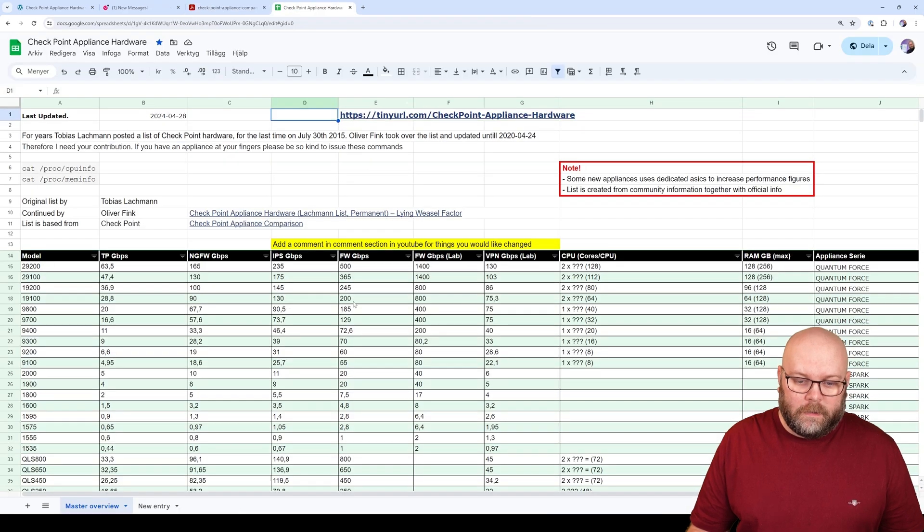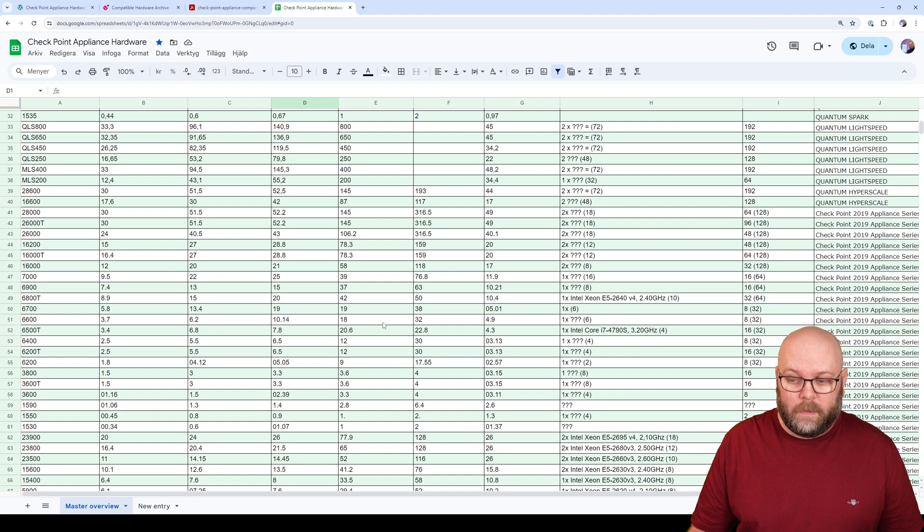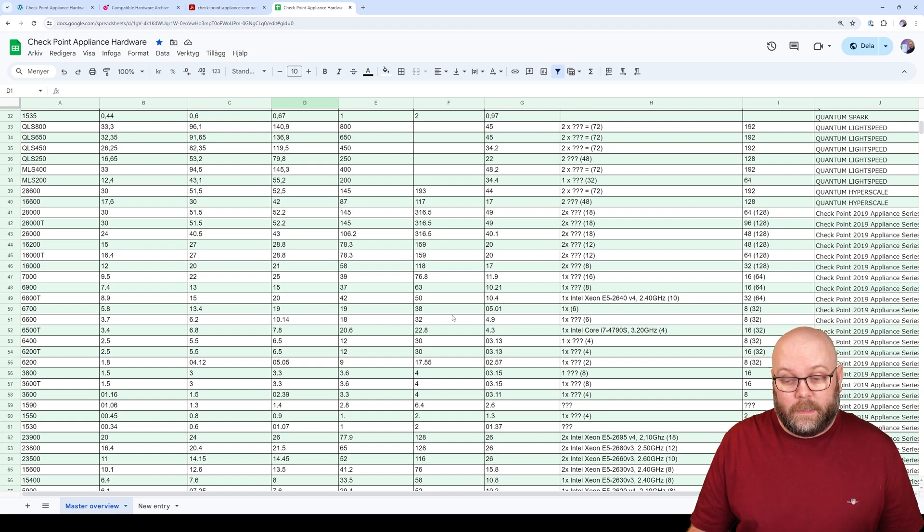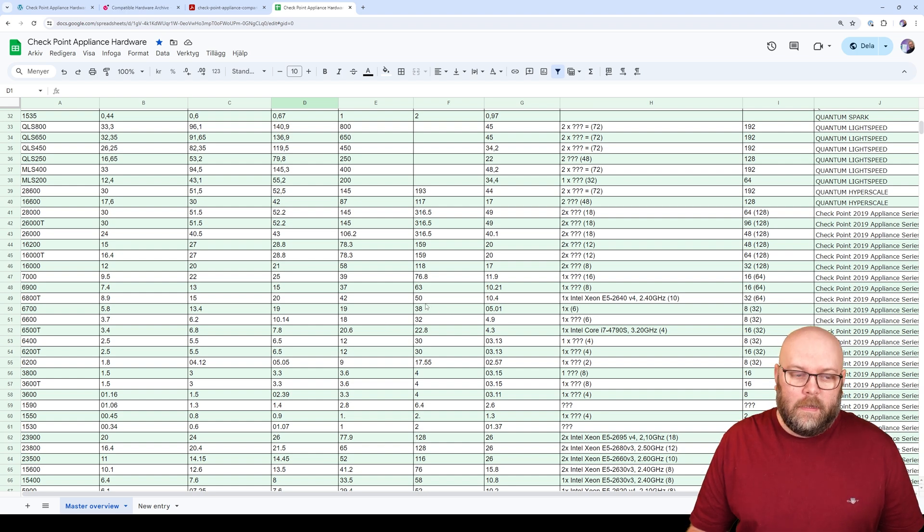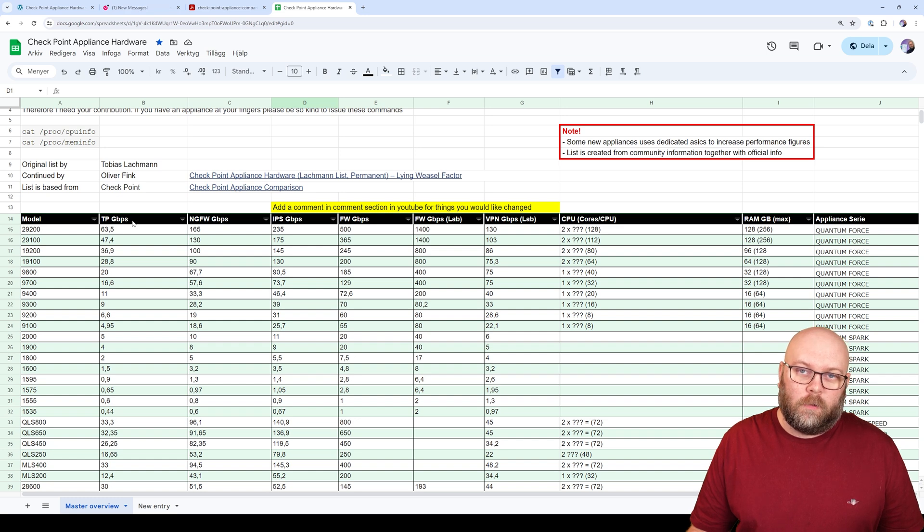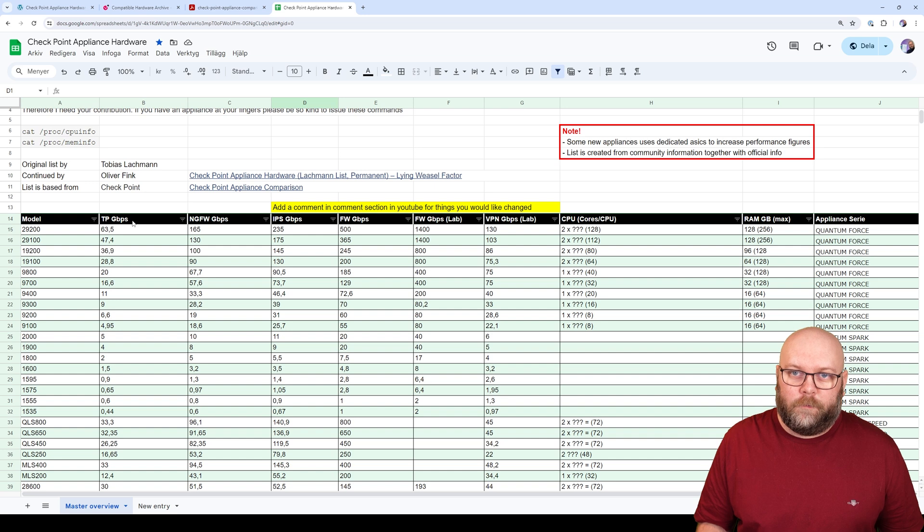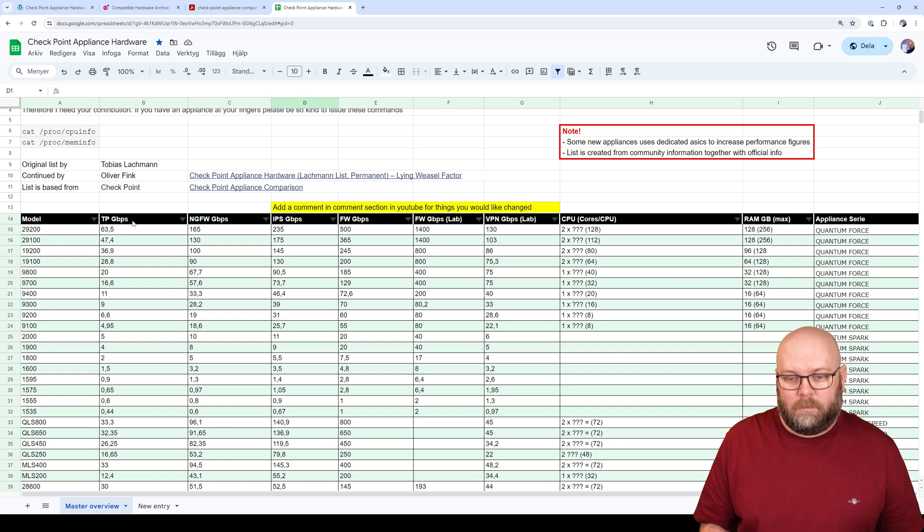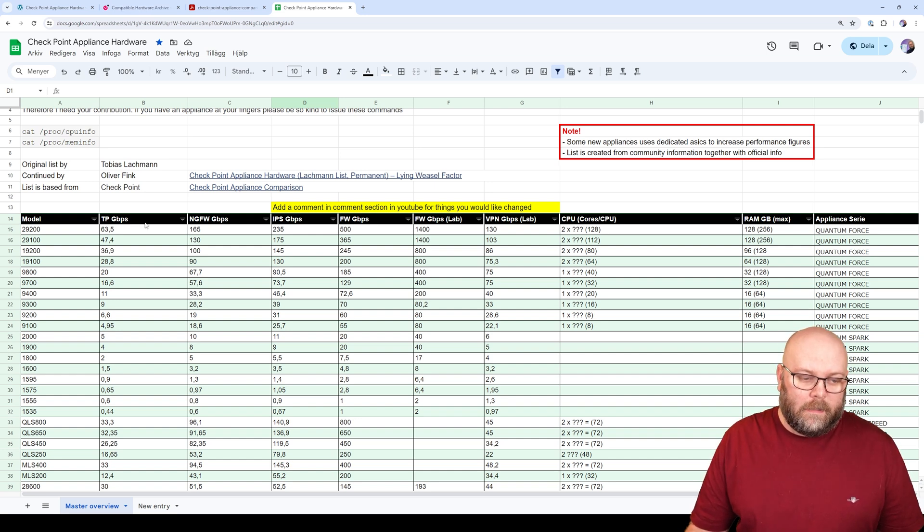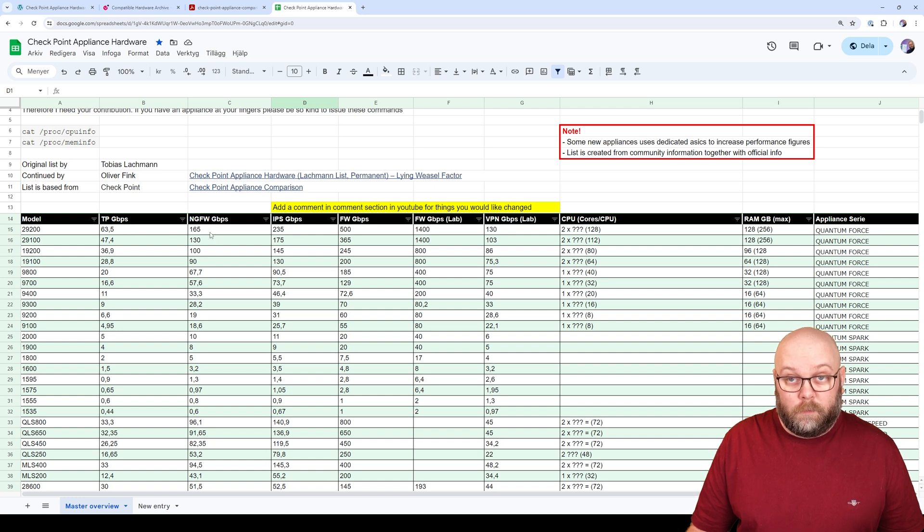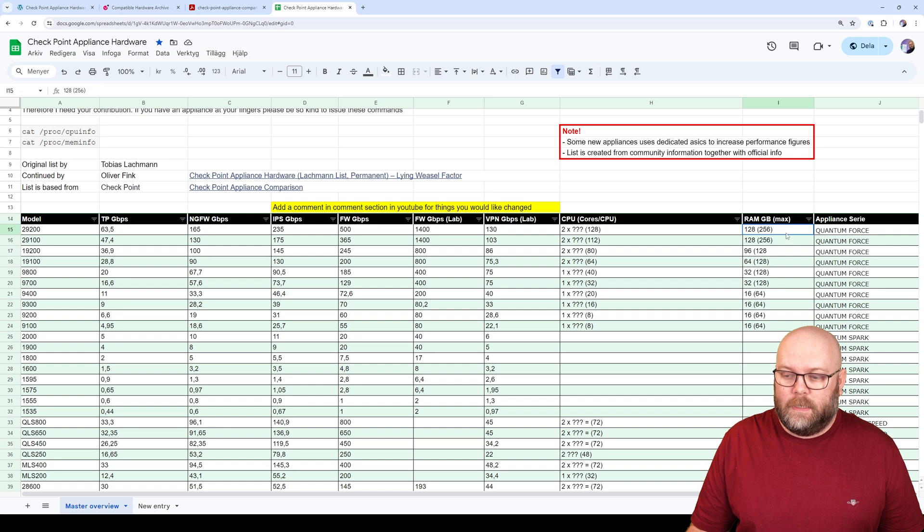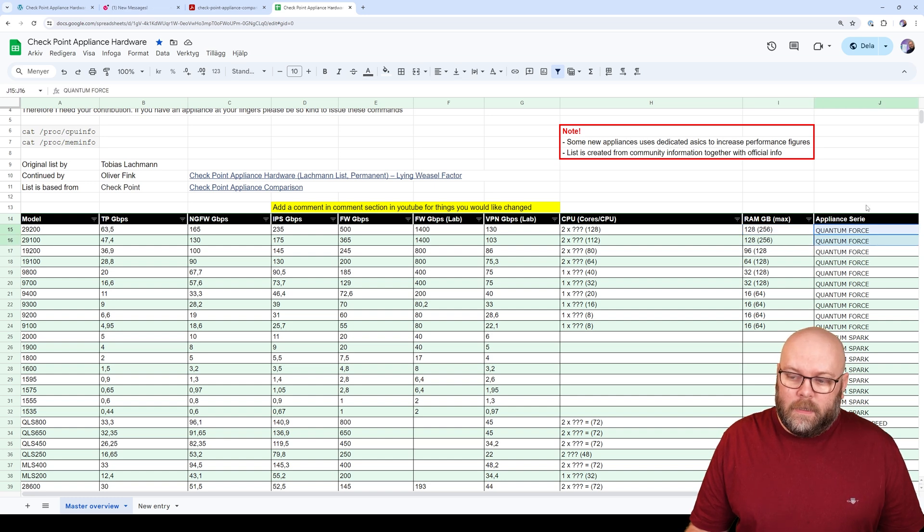So this information is put into the spreadsheet. I have copy-pasted information from Lachman's and Oliver's list before. I have removed the SPUs that is no longer provided by CheckPoint. So SPU was a performance metric that CheckPoint did have, but now I'm only having the model numbers, the performance throughput that is provided by CheckPoint, the core numbers, the memory, and the appliance series.